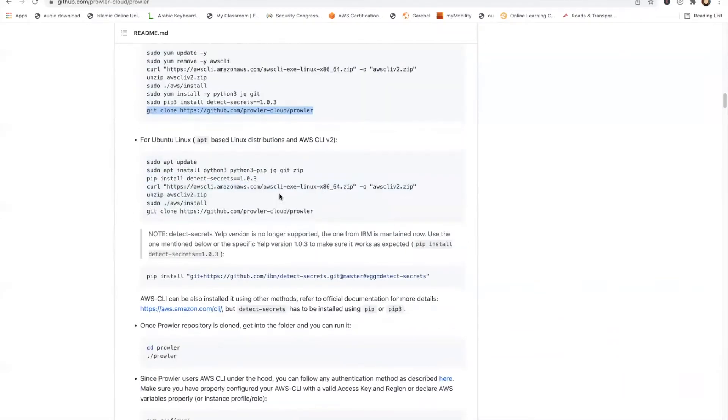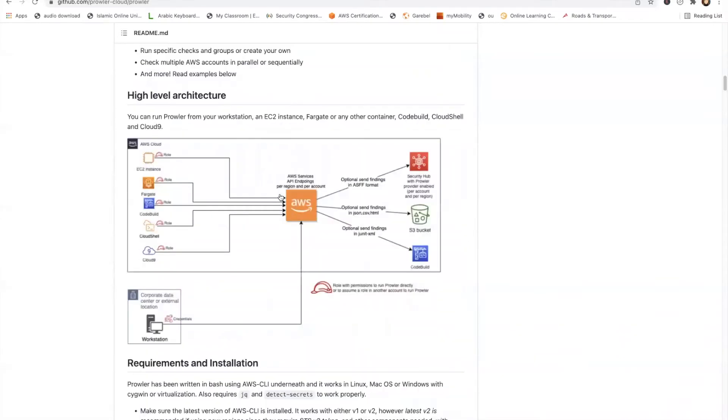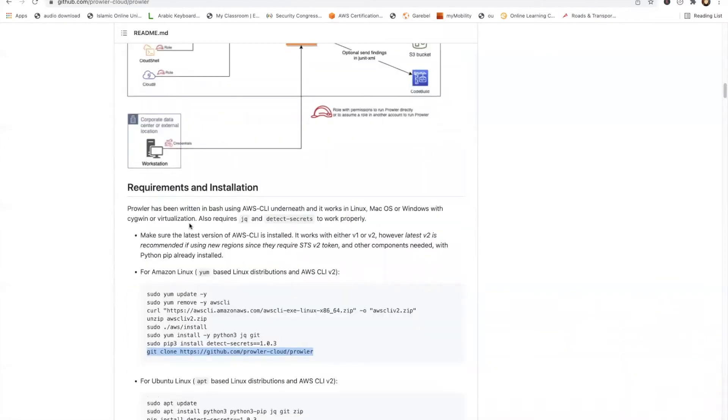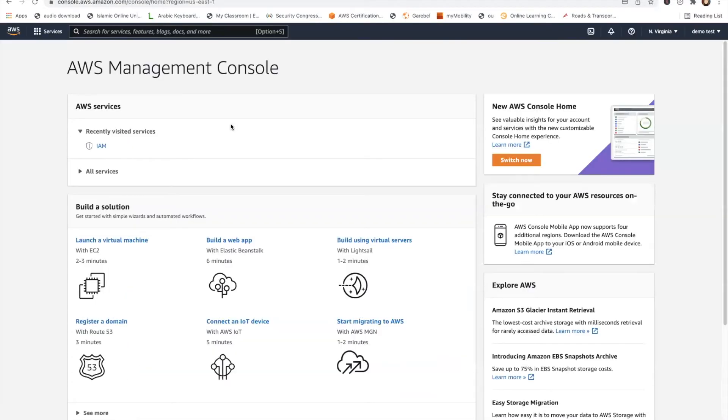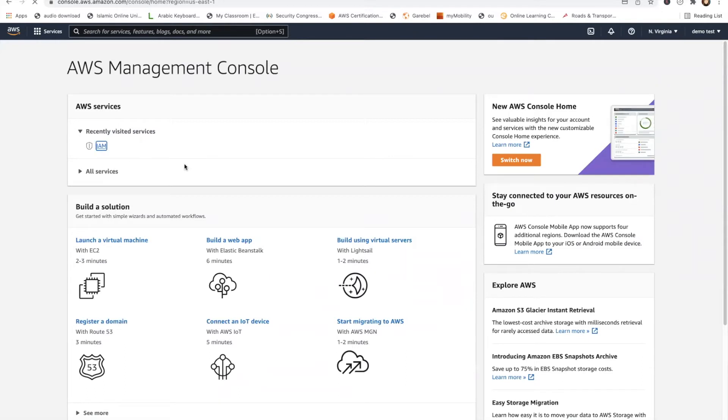I'm assuming you've already installed the dependencies. Just run this command on your environment. And one thing which you have to do is once you've done it, you need to create a user because Prowler will need credentials to authenticate to your account. So let's go and create a user for Prowler which it will use.